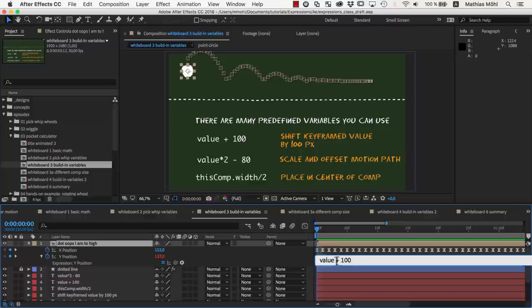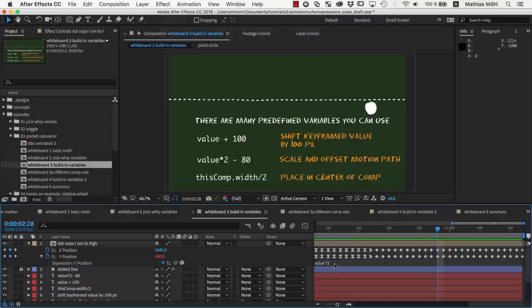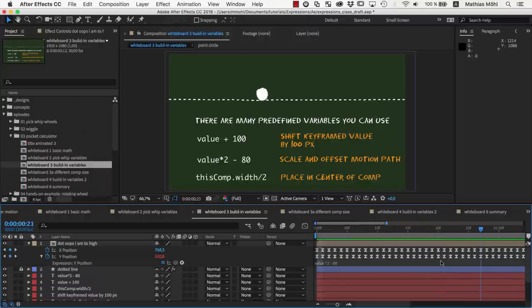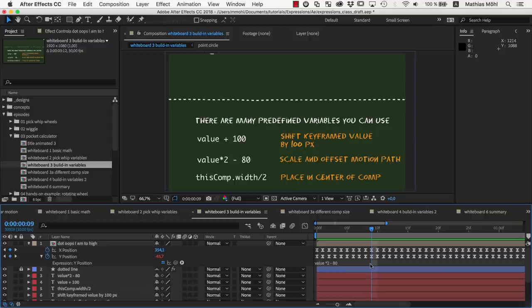If we enter value times 2, you can see that the bounces are now twice as high. Maybe let's combine this with an offset of minus 80, such that it ends up again in the correct height. So with simple multiplication and addition, you can scale and offset a motion path. And all of this just with the help of the value variable.